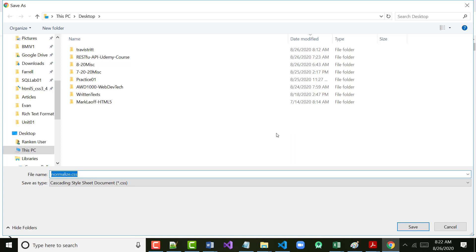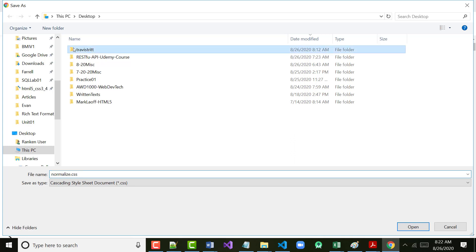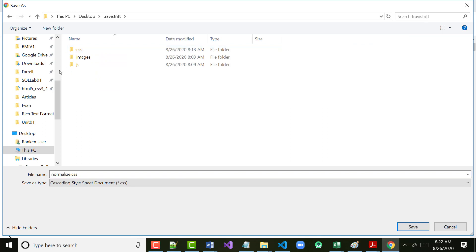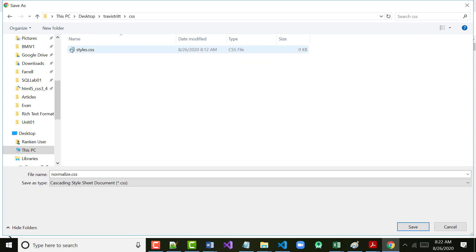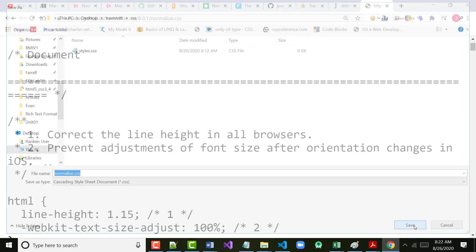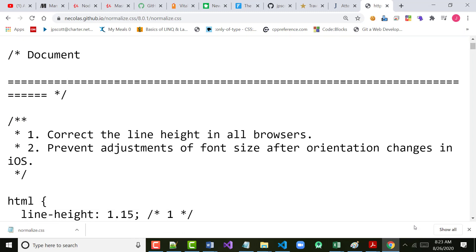It's not smart enough to know that we want it to go into the Travis Tritt CSS folder, so we're going to put it in there. Double-click on the Travis Tritt folder, then double-click on the CSS folder we just created. We've already got styles.css in there. Now we're going to click Save to add Normalize.css.